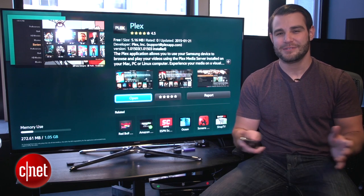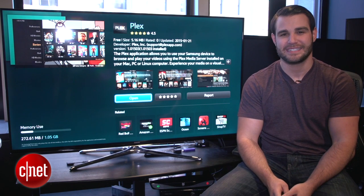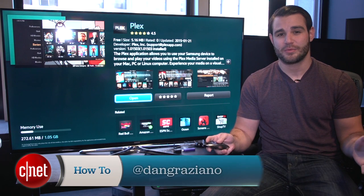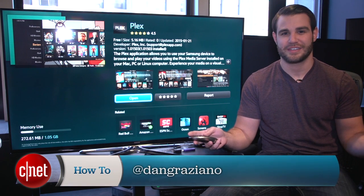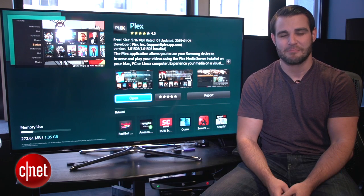For more how-to's like this one, be sure to check out howto.cnet.com. You can also reach out to me on Twitter with any questions or comments. I'm Dan Graziano for CNET — thanks for watching.